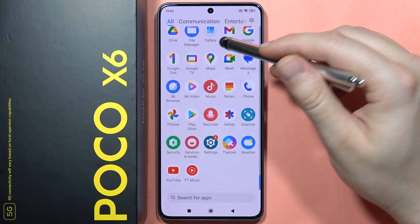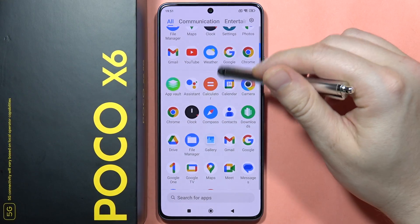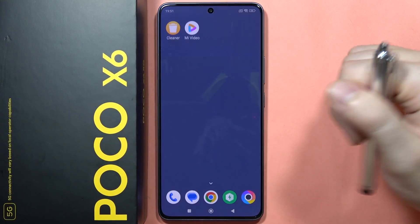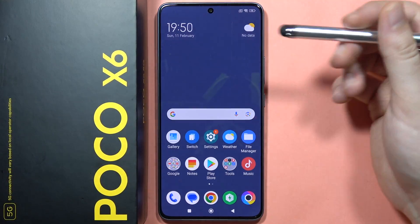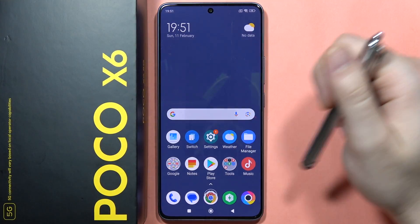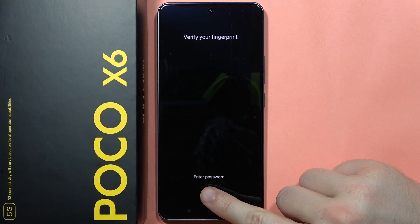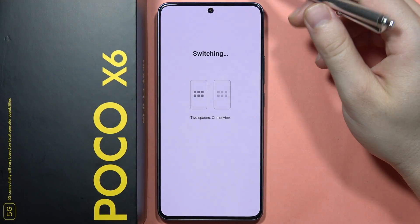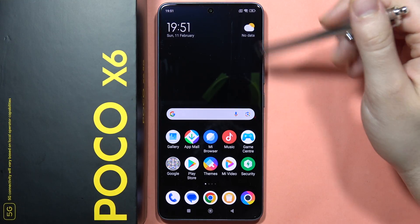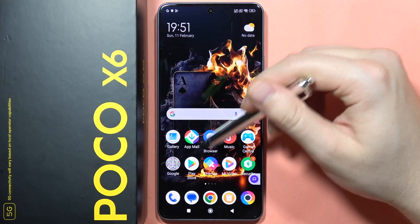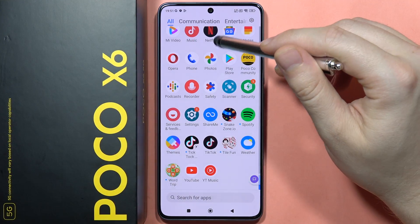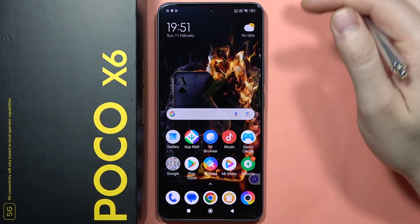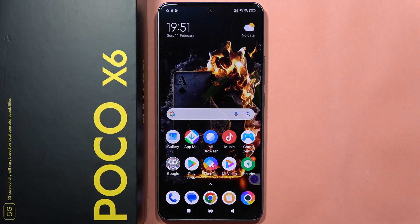As you can see, I've got a different account — I don't have all my applications because this second space is a completely brand new phone. I just click back on this button, confirm with my fingerprint sensor, and after switching I'm back with my old phone setup, old apps, old settings, including the wallpaper. Please subscribe to my channel and see you in the next one.